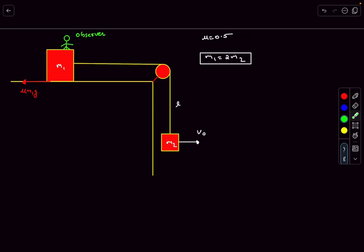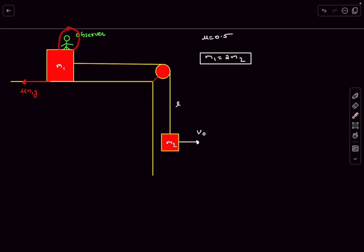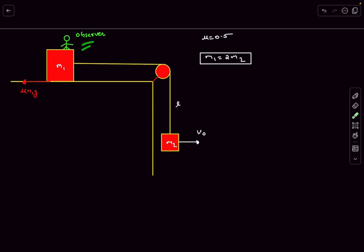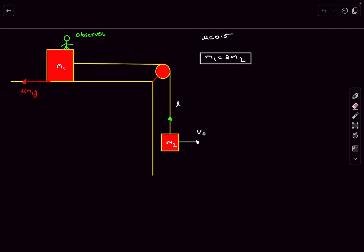Let's say our observer is standing on block m1 and moving along with it. According to this observer, the string is fixed, which means mass m2 will move in a circle according to this observer. The trajectory of m2 with respect to our observer is going to be circular, so in this frame it must have an acceleration of v0² / l in the radial direction, because it's moving in a circle of radius l.